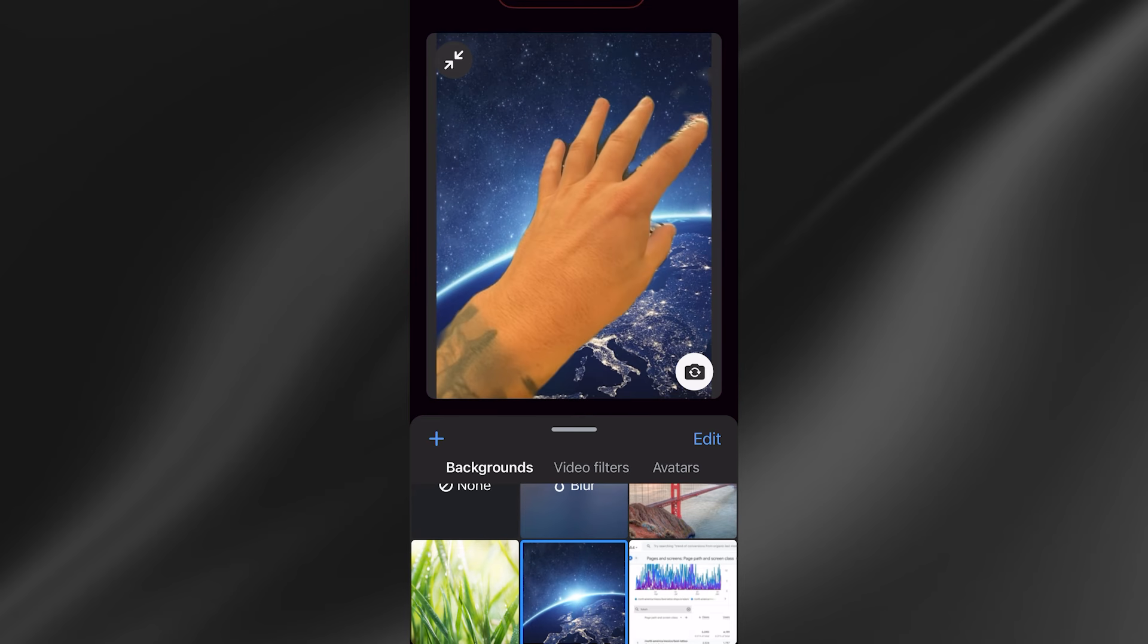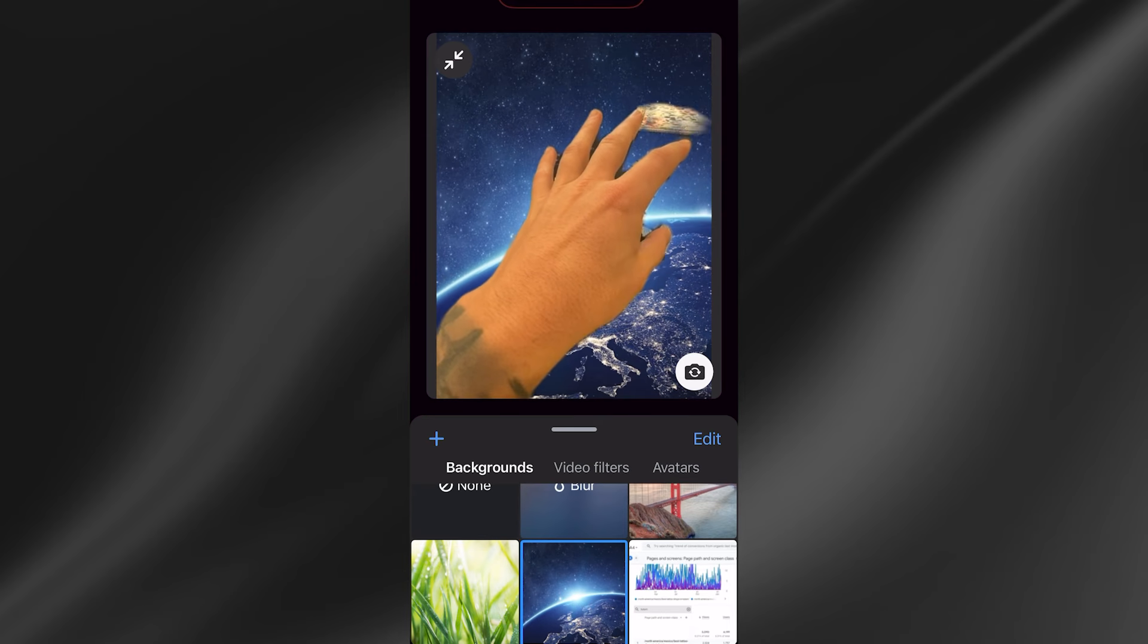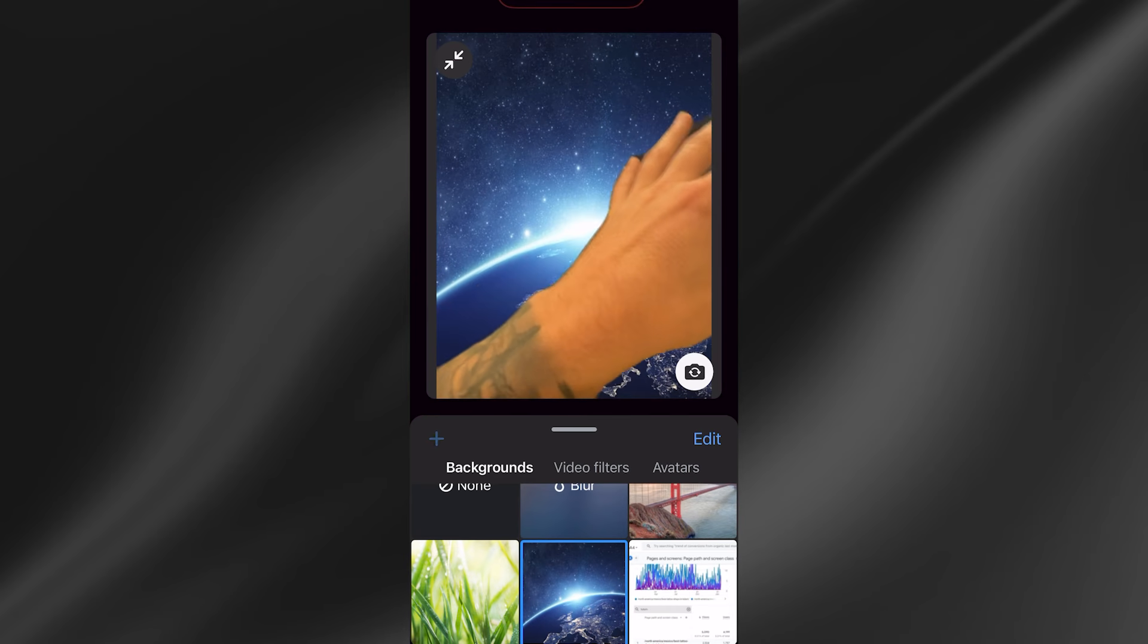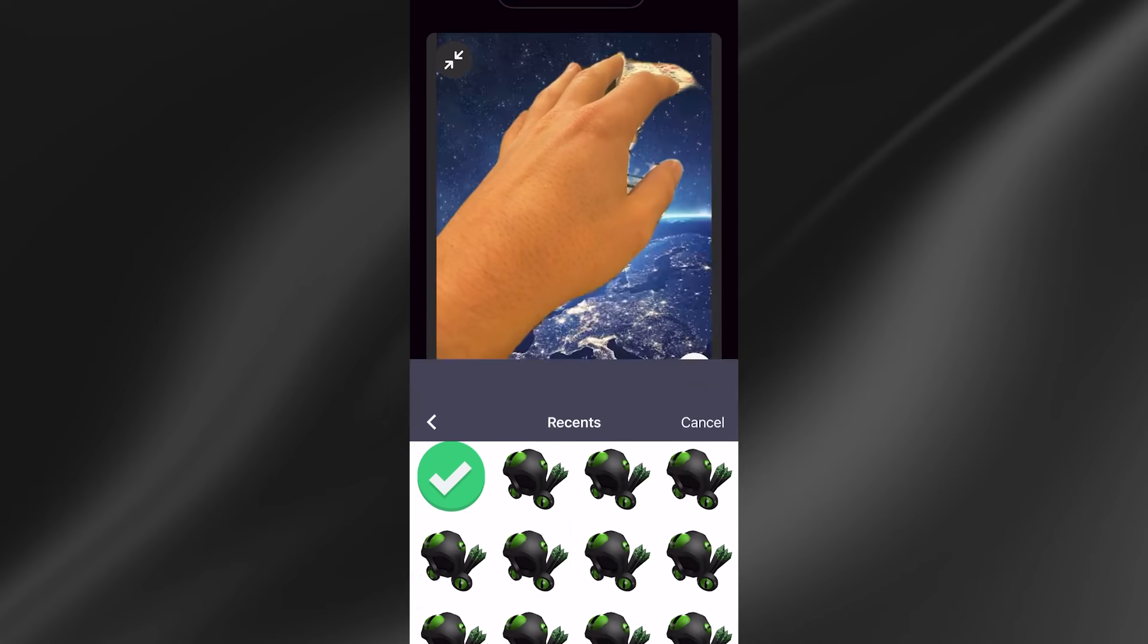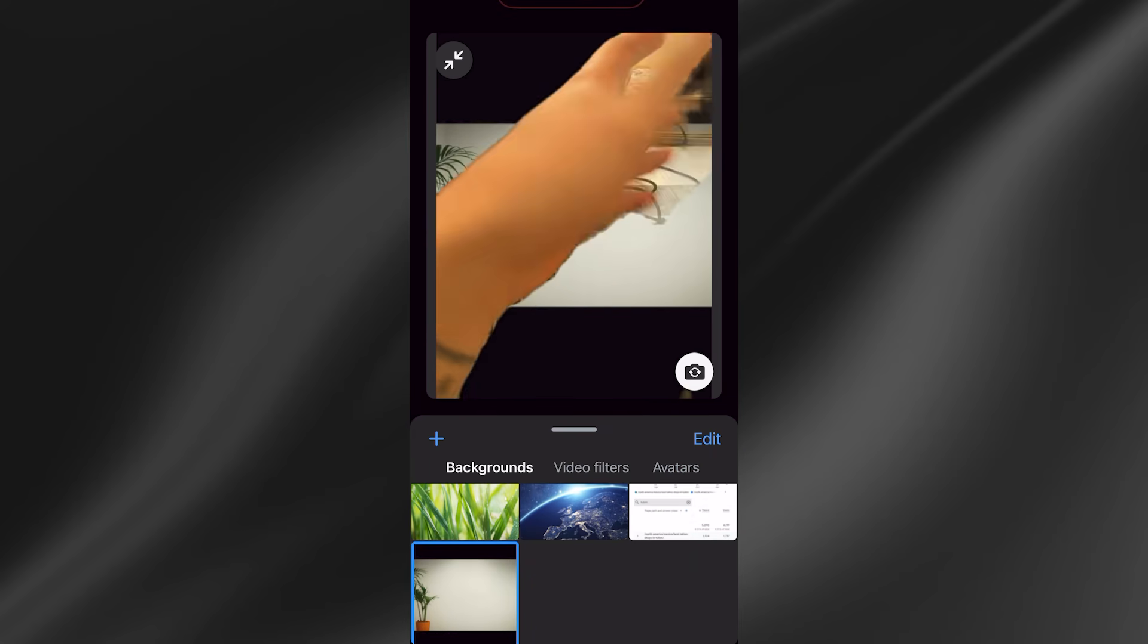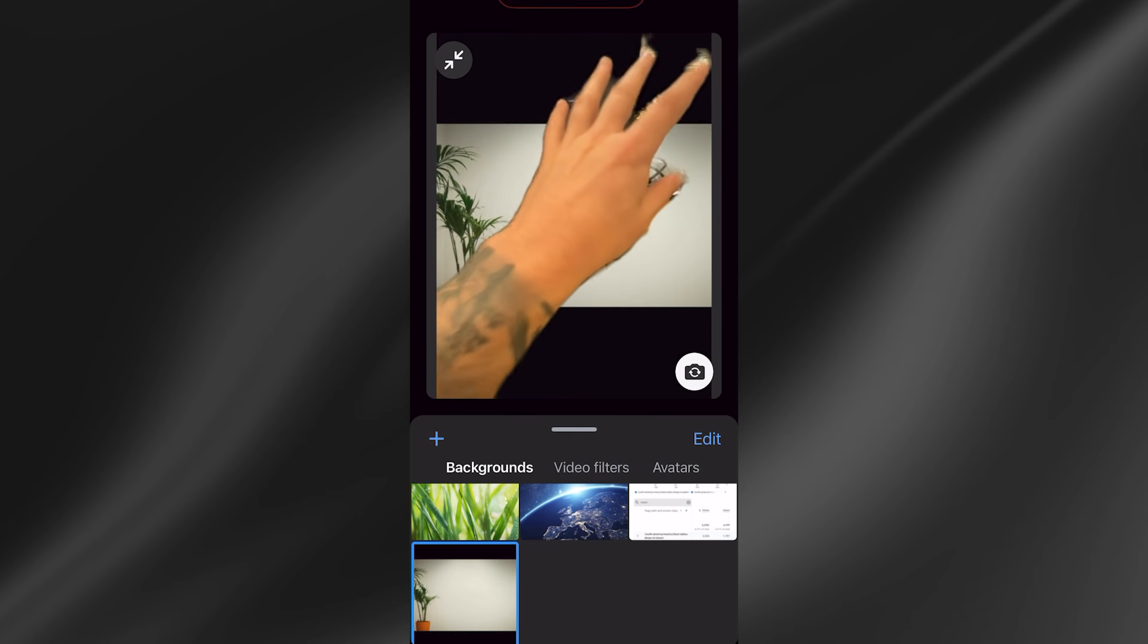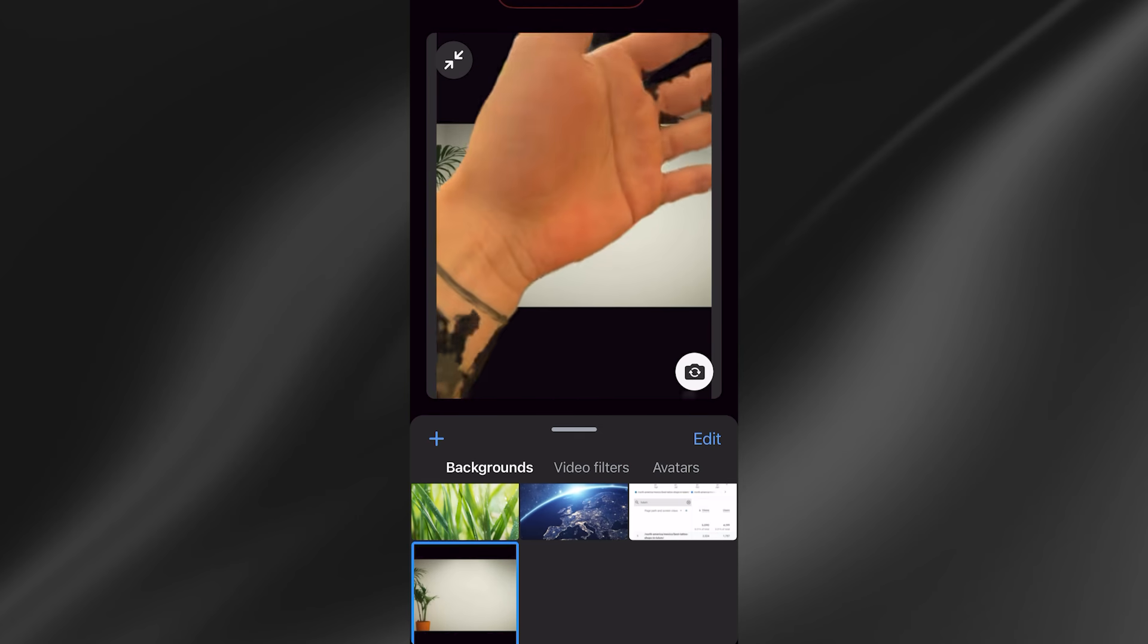If you want to add your own background, we can do this by pressing the plus symbol and then selecting your background. Once you've selected your background, you can click done.